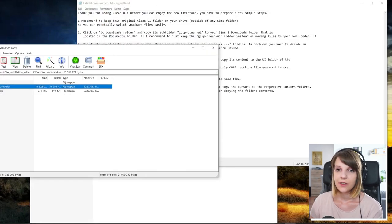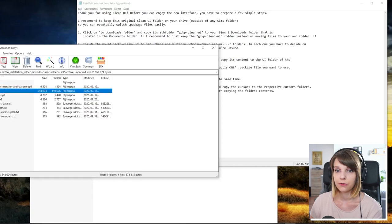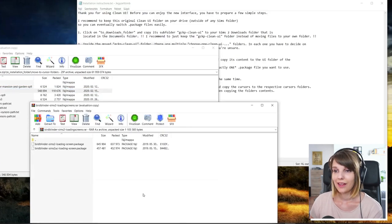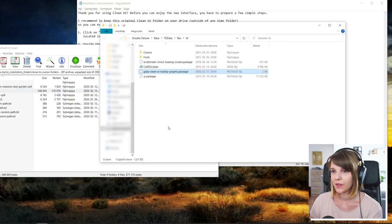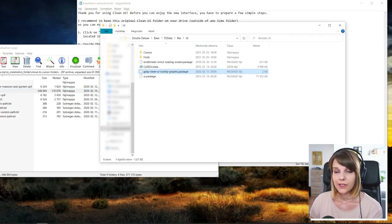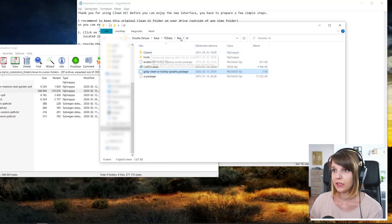You'll see that there is another folder here in the to installation folder. And this is the move to cursor folders. You can see that there are a lot of them. And now we need to copy all of these into the installation folder. So you can see there are different ones.